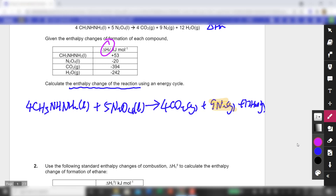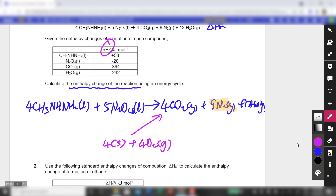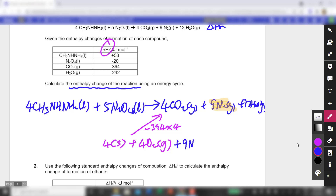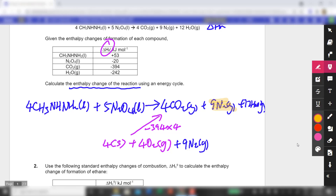I'm going to write down the enthalpy change of formation of the products. Beginning with CO₂: I'll have 4 carbons solid, plus 4O₂ gas. Take note that you are forming four moles of CO₂, so you need to take -394 multiplied by 4. This is a very common mistake made by beginning students — they forget to multiply by the relevant coefficient.